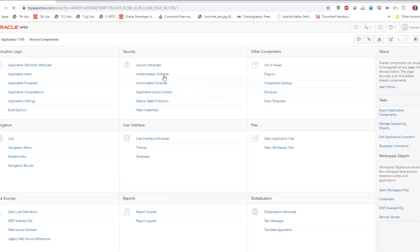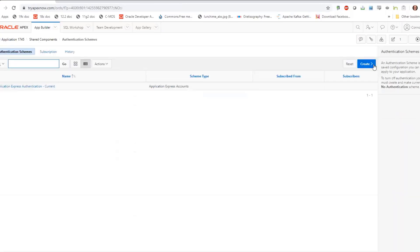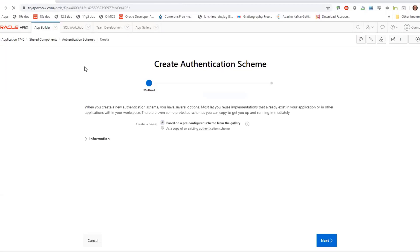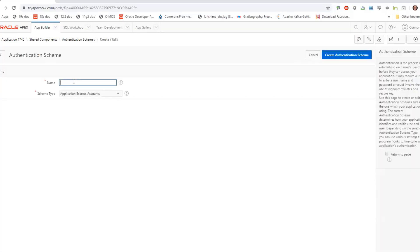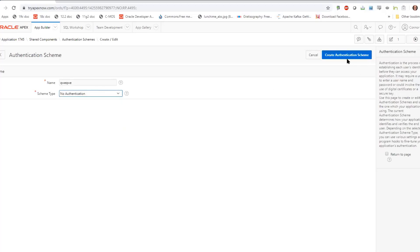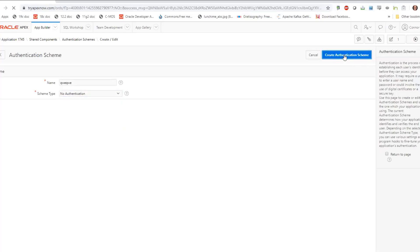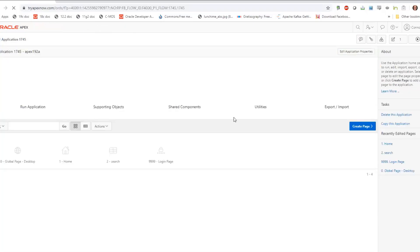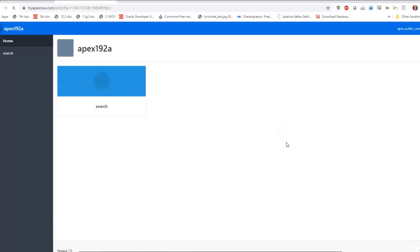I'll create an authentication scheme — which is actually 'no authentication'. I'll make that the current one and then run my app. As you can see, I've taken about 45 seconds to build an app on a table.